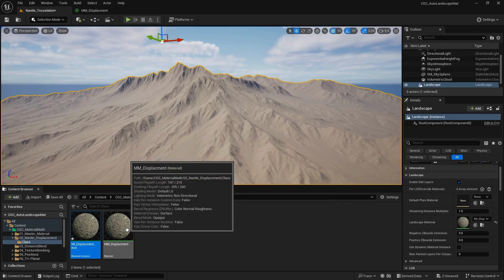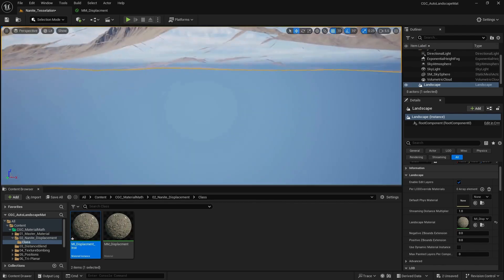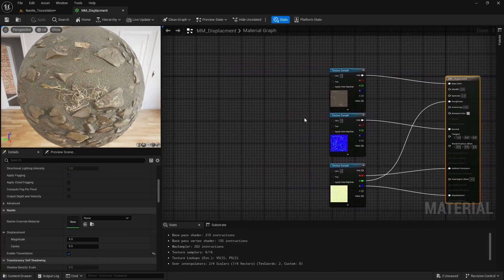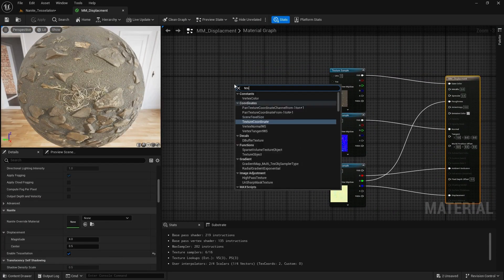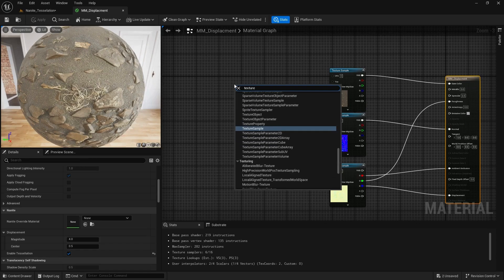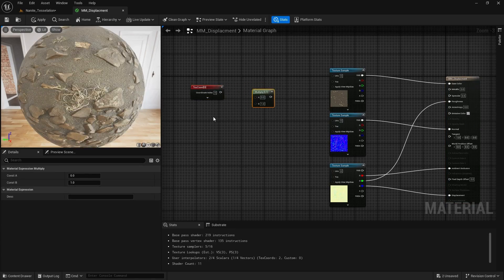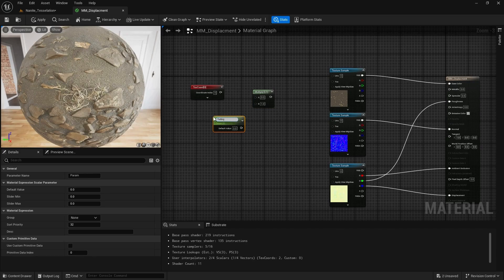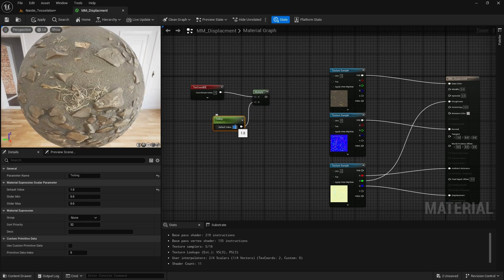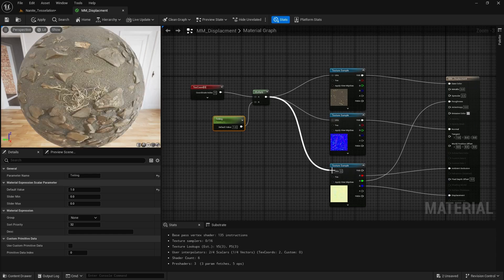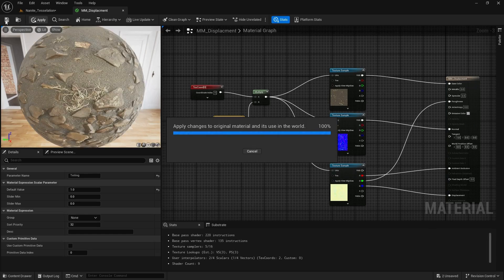Now our texture is extremely small, so we need to adjust it. I'm going to right-click, add a Texture Coordinate, add a multiplier, and a scalar parameter called Tiling. I'll leave it at 1 for default and add it to all of our UVs, then apply and save.